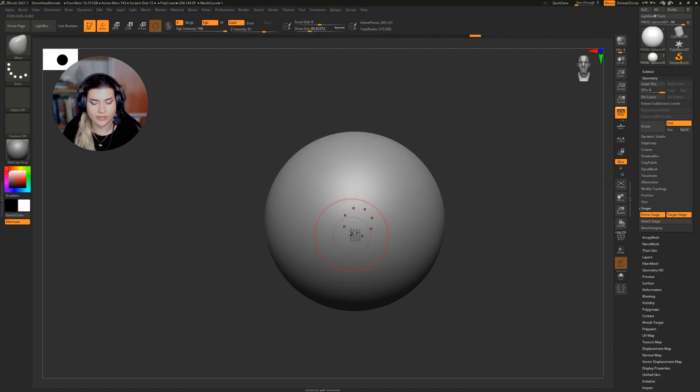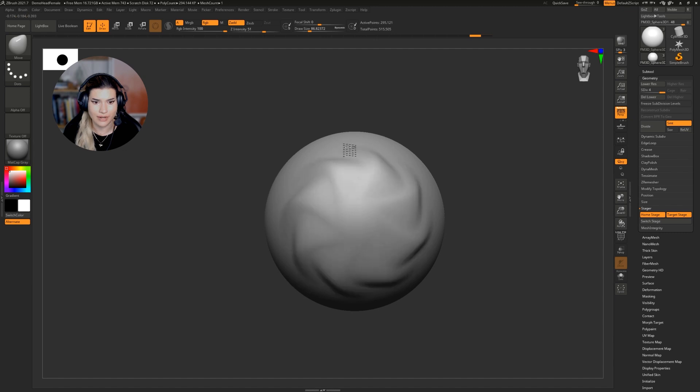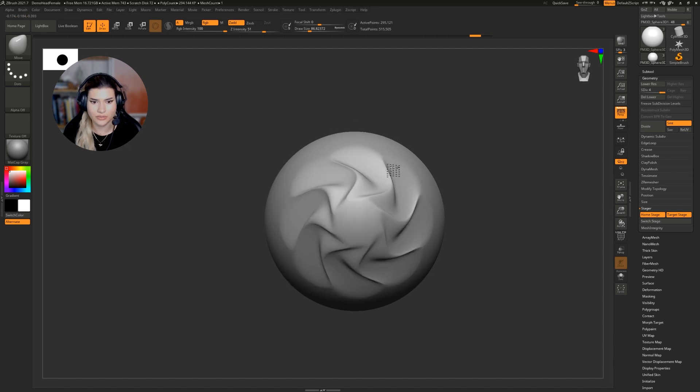You'll notice that as I hover over the sphere, there's a bunch of little cursor marks. If I grab it, you'll see that I can do some really cool stuff with it.